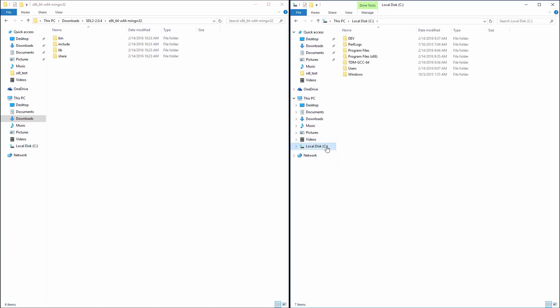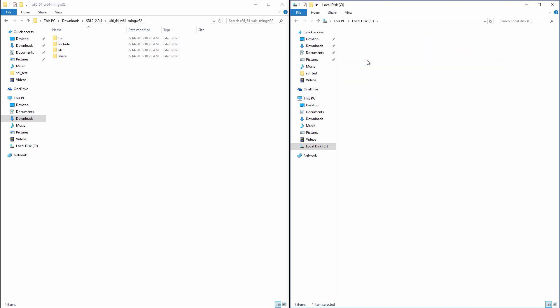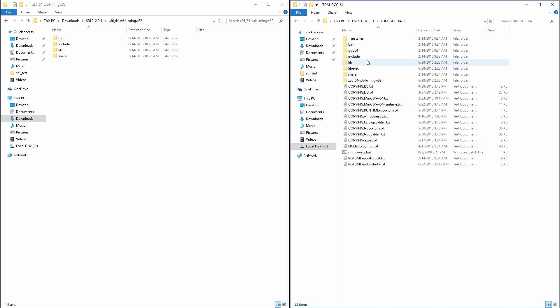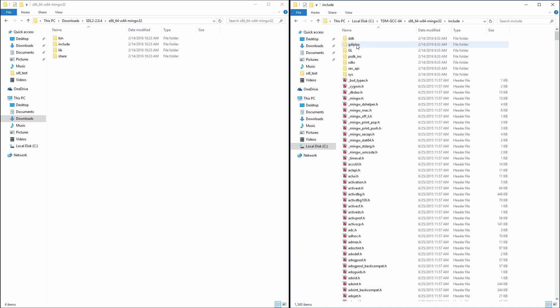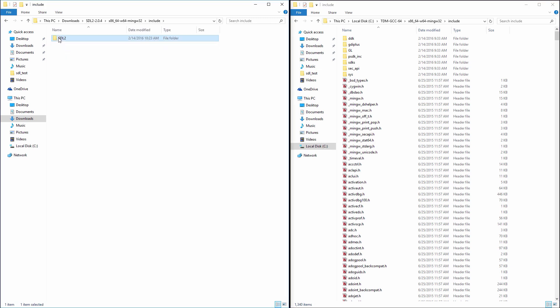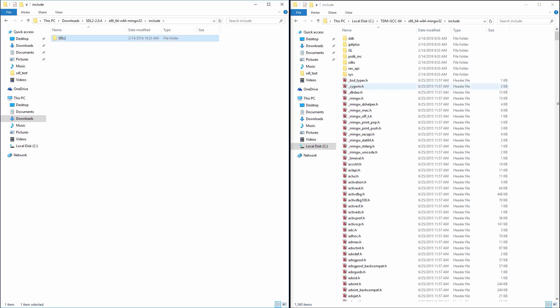We will need to copy the include files from the SDL2 folder to the include folder of GCC. Please note the location of the include folder from the right window. Now, I will open the include folder from my left window and copy the content to the right window folder.